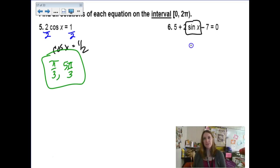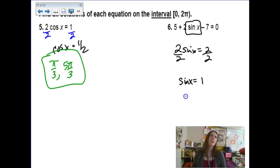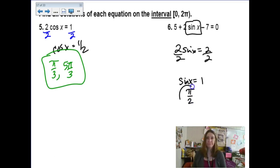Let's try to isolate the sine function here. I'm going to add the 7 and subtract the 5, leaving 2 sine x equals 2. Dividing both sides by 2: sine x equals 1. When is sine equal to 1? That would be at one of the quadrantals — at π/2. That's it.